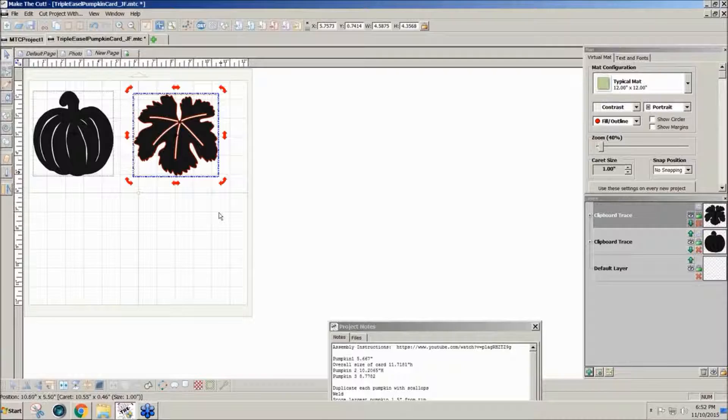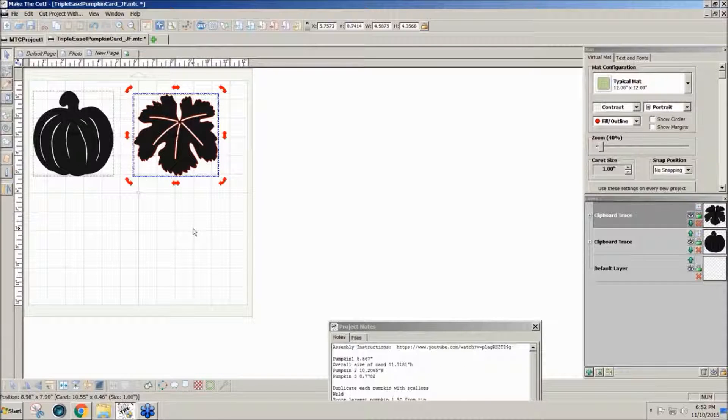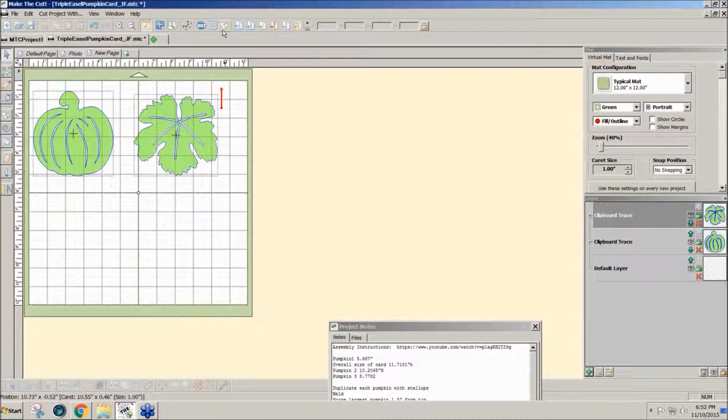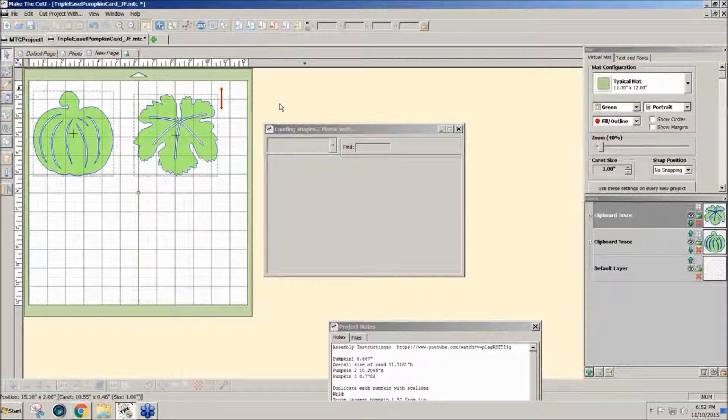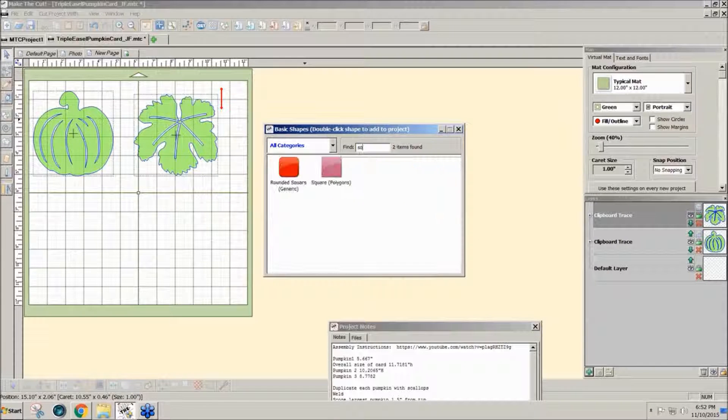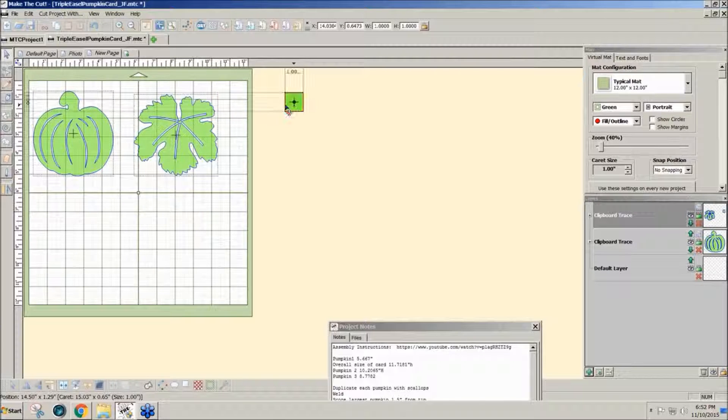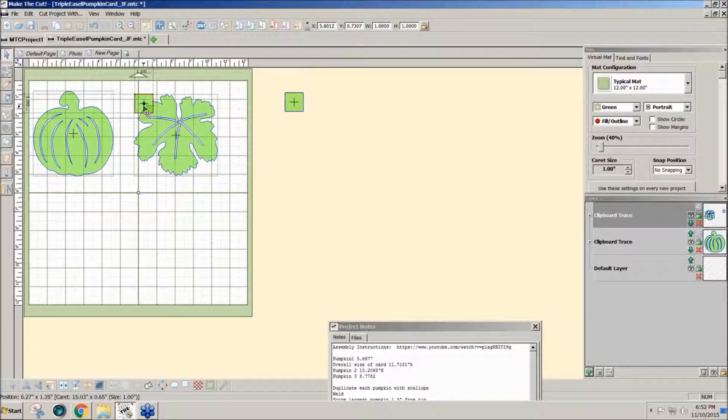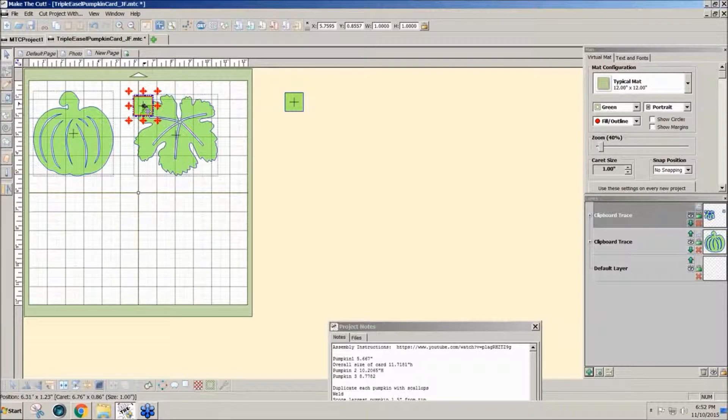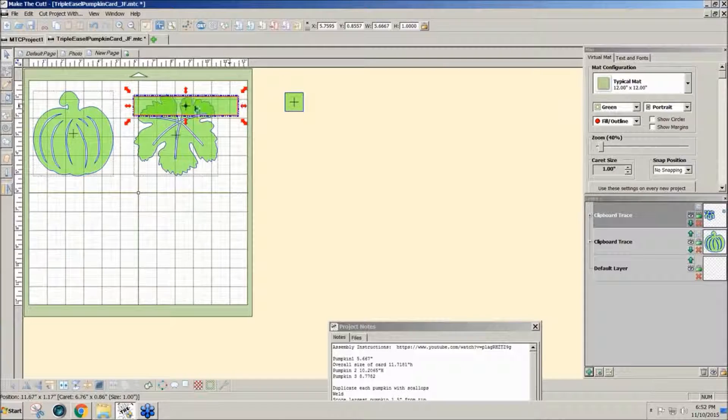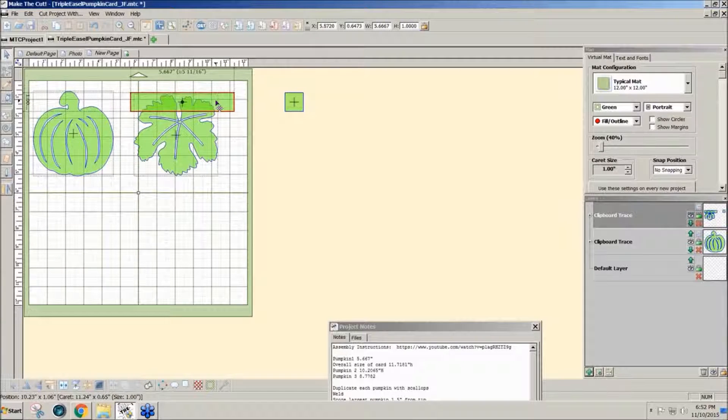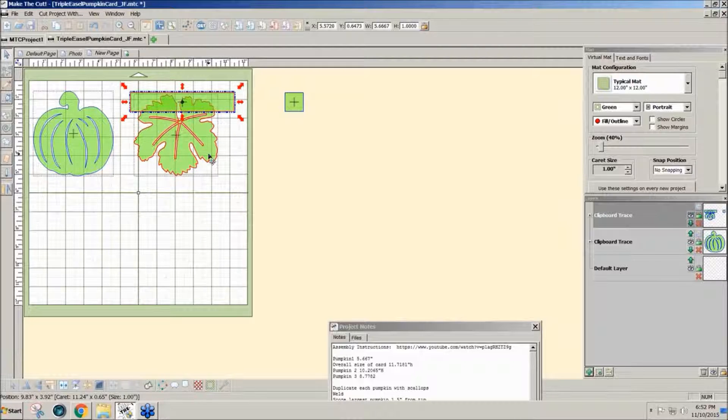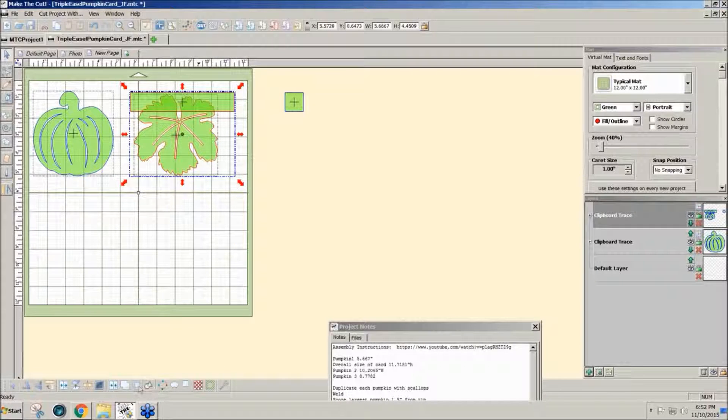To get rid of the top half of that design, I just used a square. Type in SQ and drag the square over the part that I don't want. Just cover it up and I can adjust it to be where I need it to be. Select both and then I use boolean join.